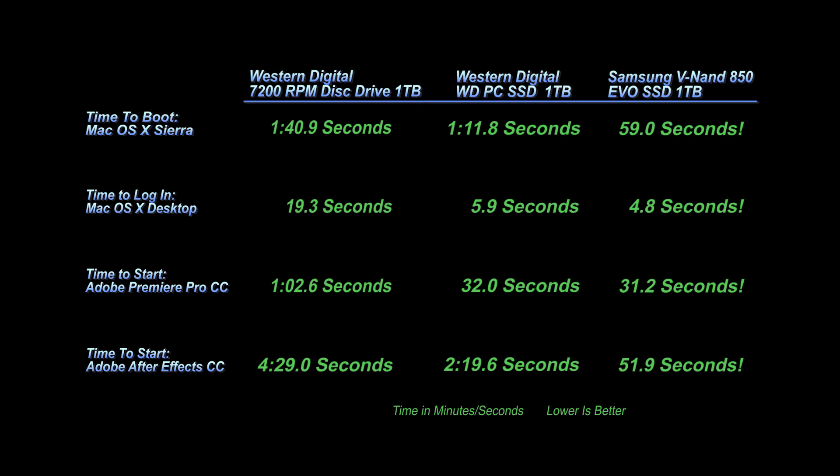The time to log in from 19.3 to 4.8 seconds. Are you kidding me? This one's weird, the time to start Adobe Premiere Pro. PC SSD 32 seconds, the Samsung VNAN only came in at 31.2 seconds.